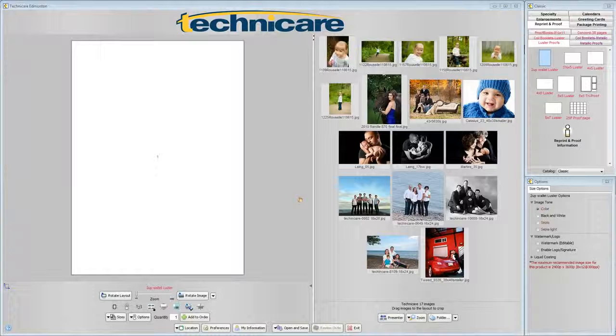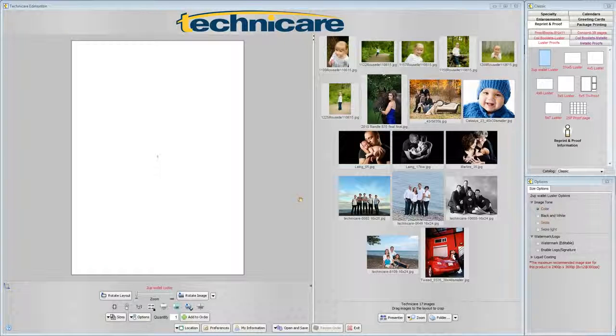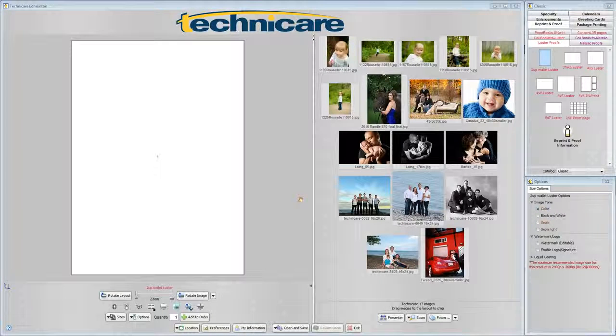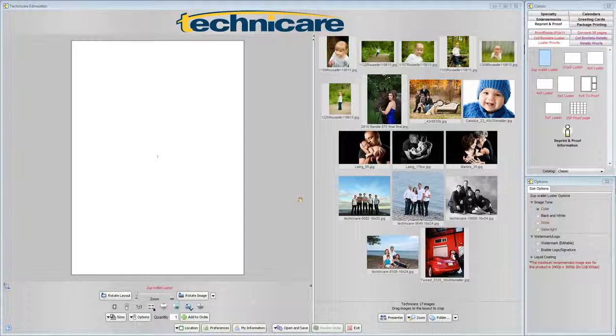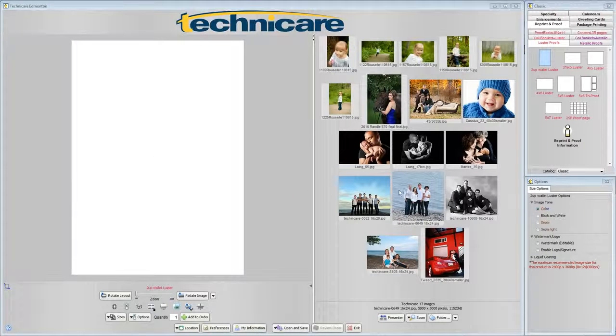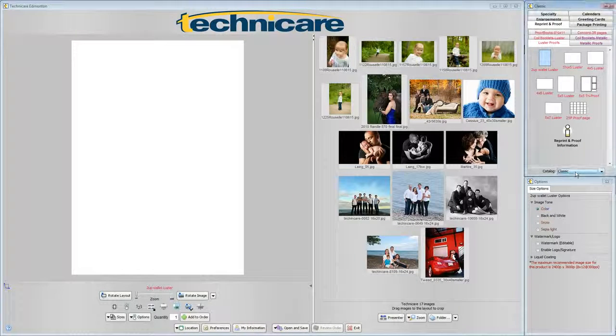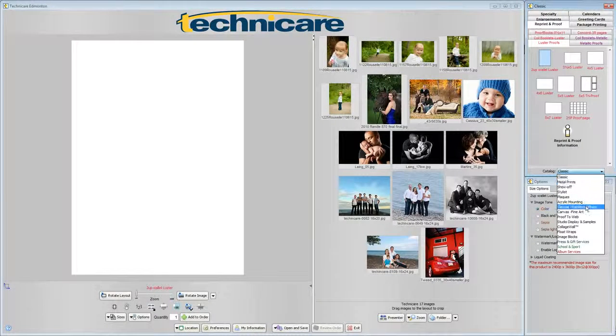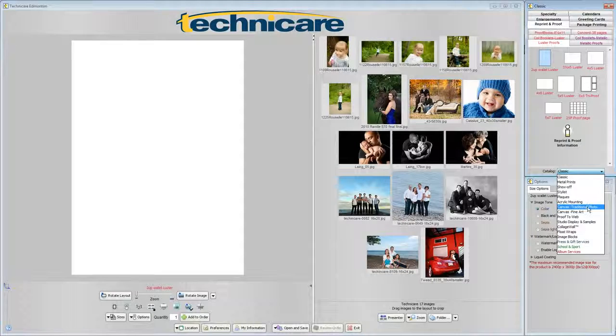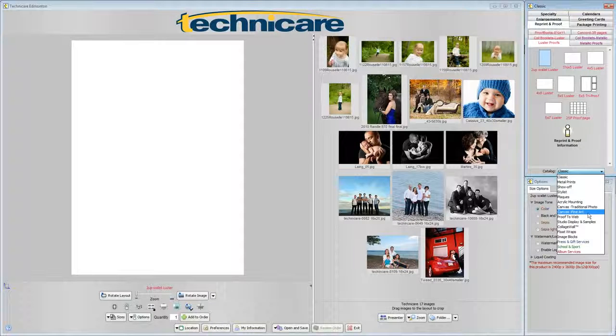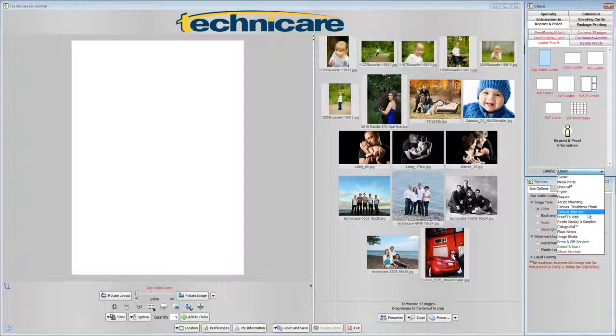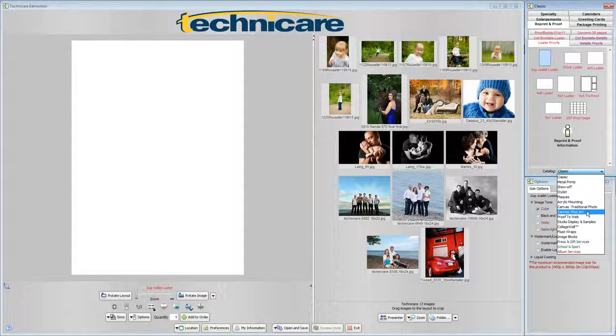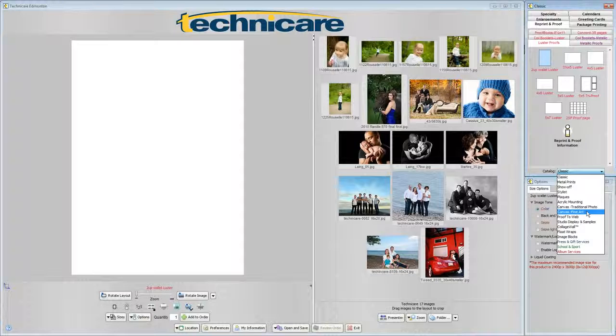Technicare Imaging offers a wide variety of canvas mounting services. To view the catalogs which contain these services, click the catalog drop down box on the right hand side of the screen. Here you will see canvas traditional photo and canvas fine art. Each of these products is unique and will be explained later in the tutorial.